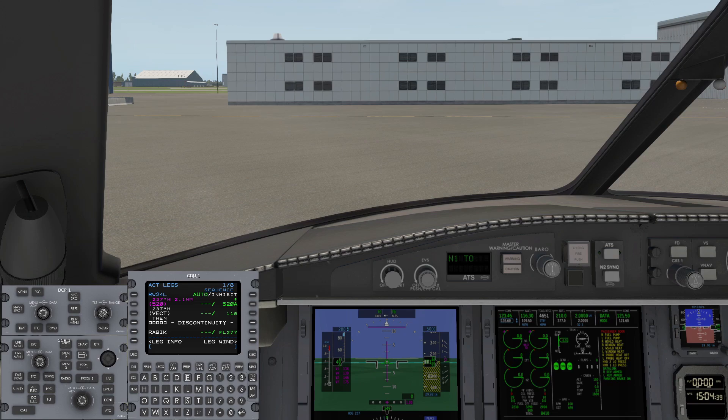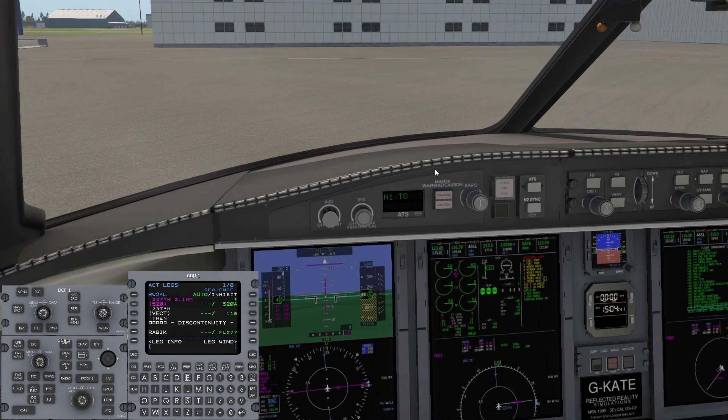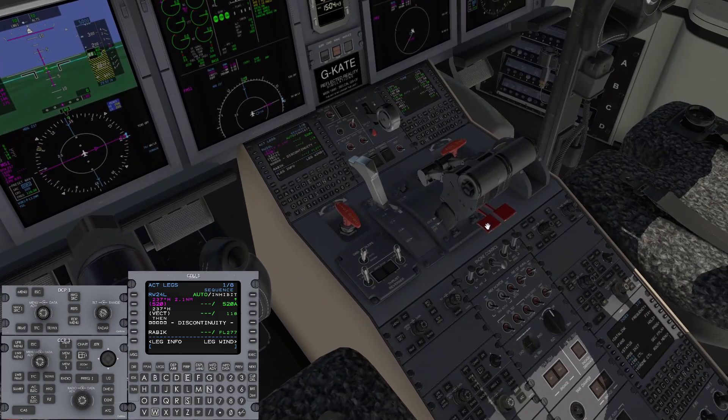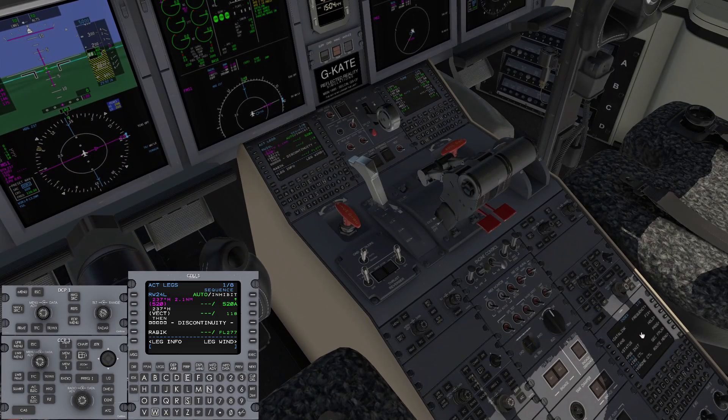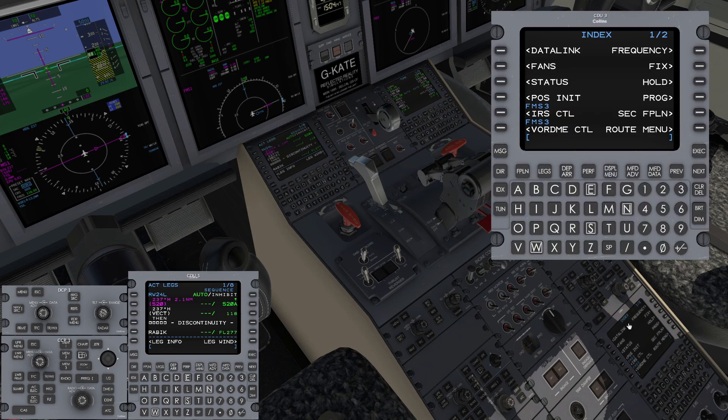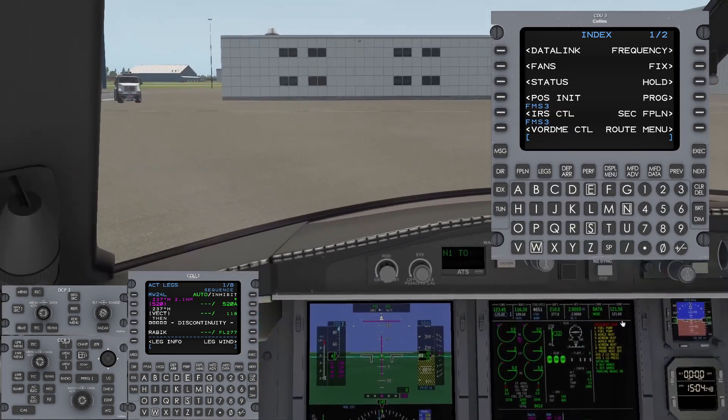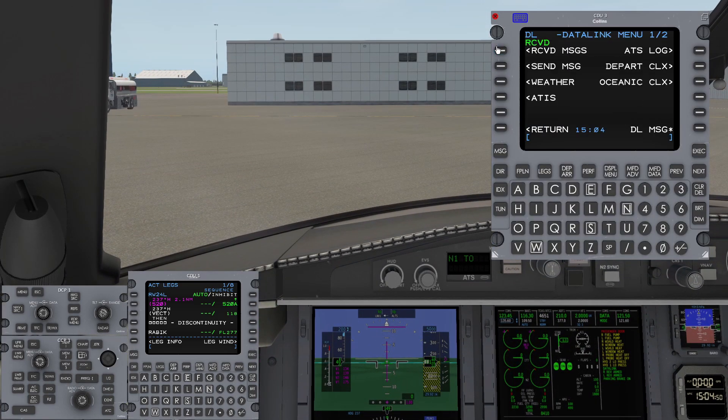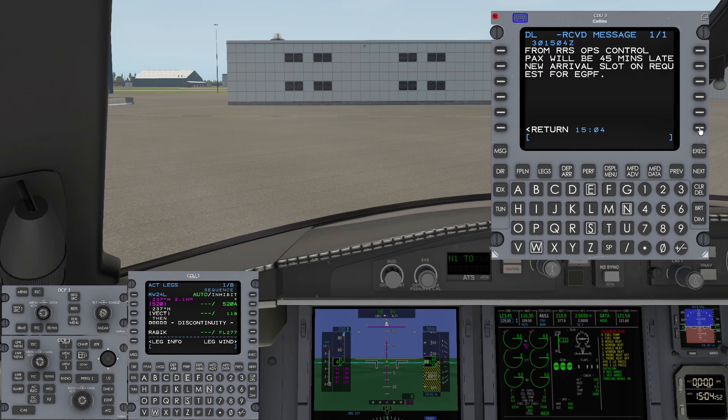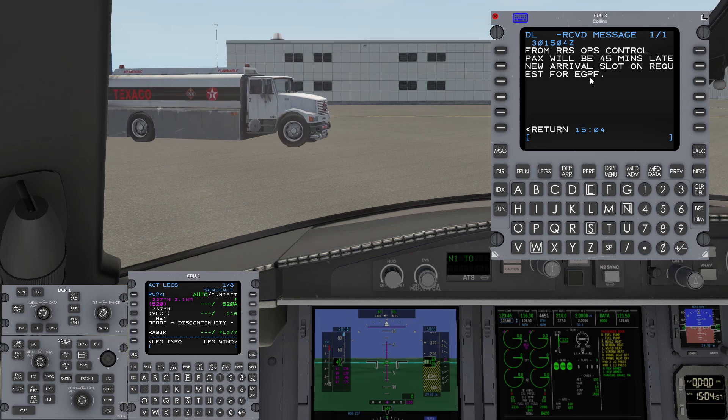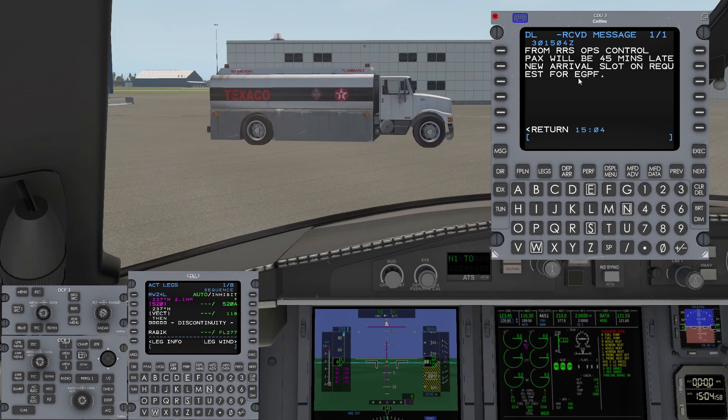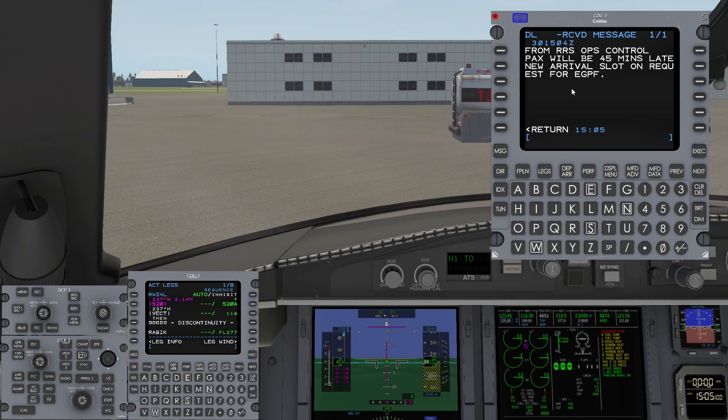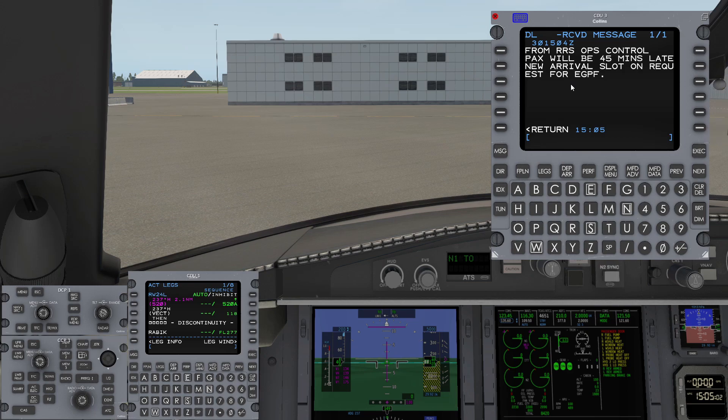Let's have a look and see what the Datalink message says. We've got three CDUs on the aircraft, so the Datalink is a good use for the number three CDU. You can use it on any of the CDUs. Datalink message: Ram Ops control, passengers will be 45 minutes late, new arrival slot on request for Glasgow. Well, that's perfect. Welcome to Corporate Aviation.